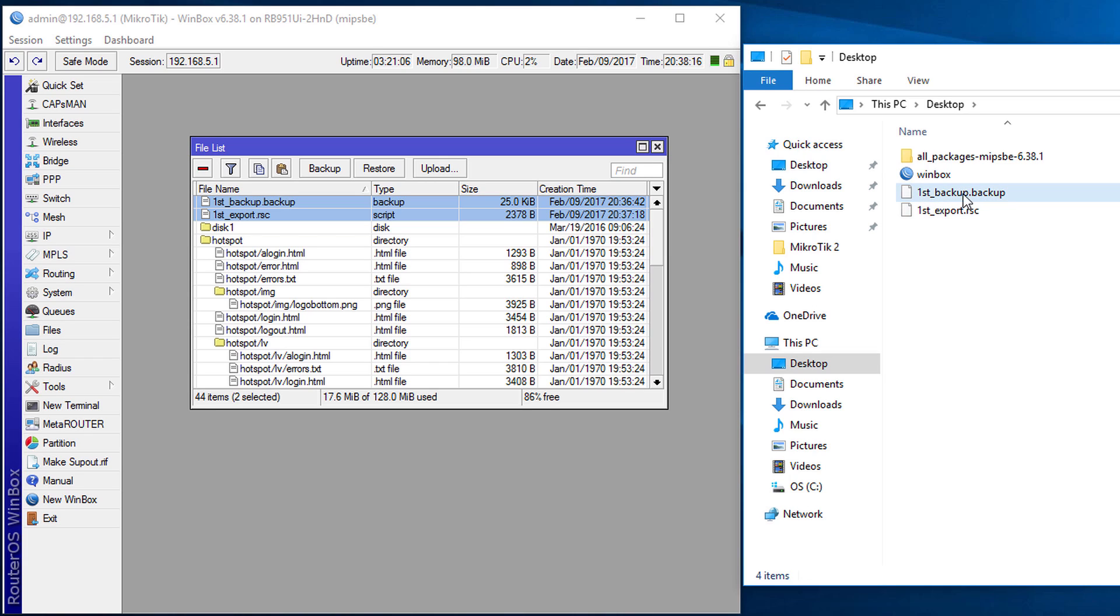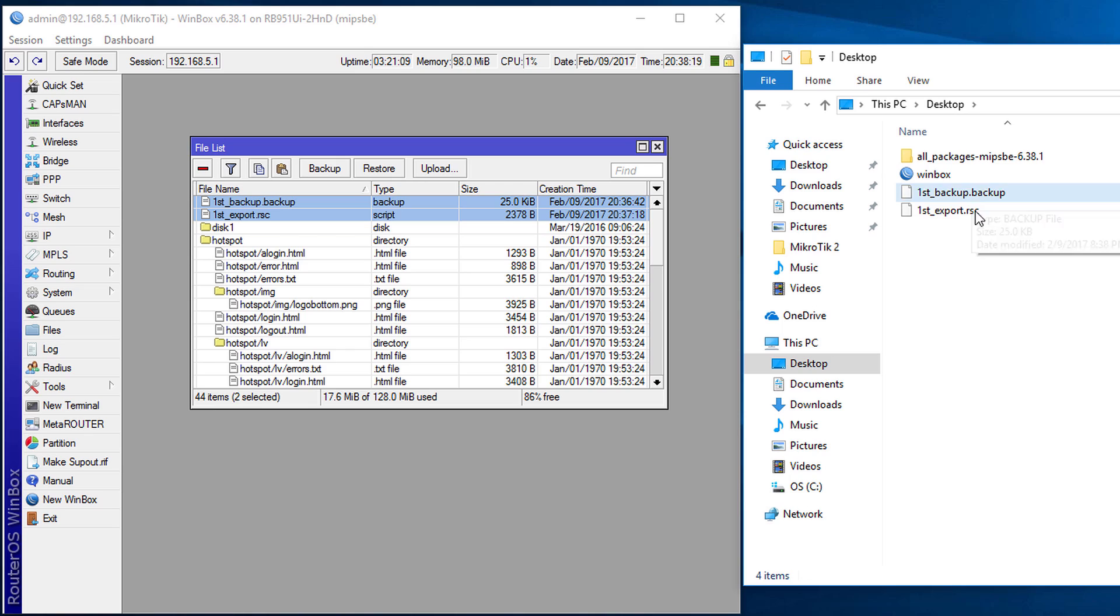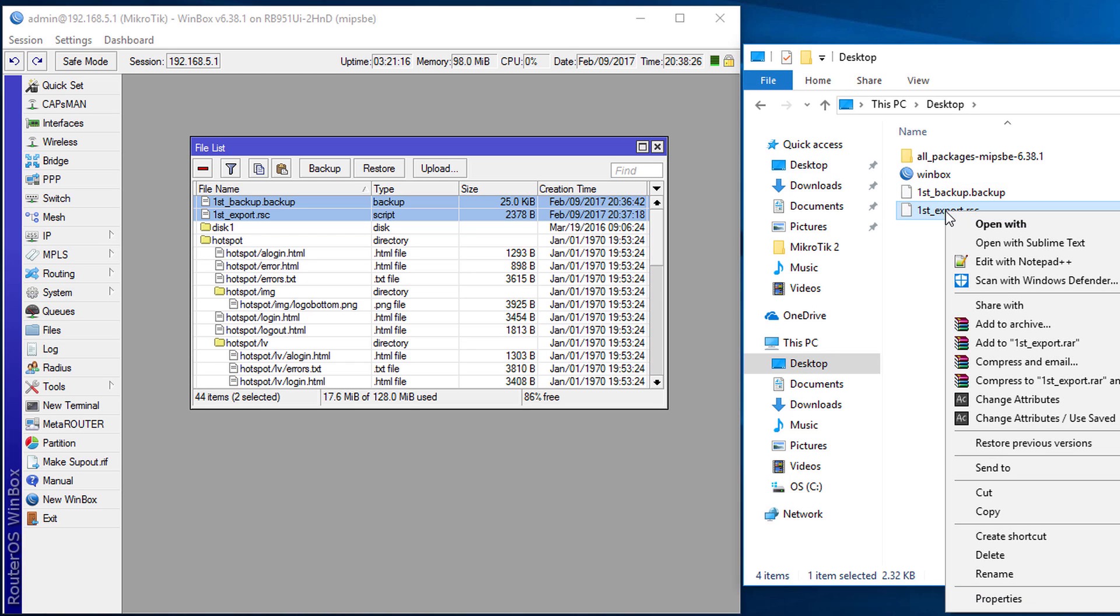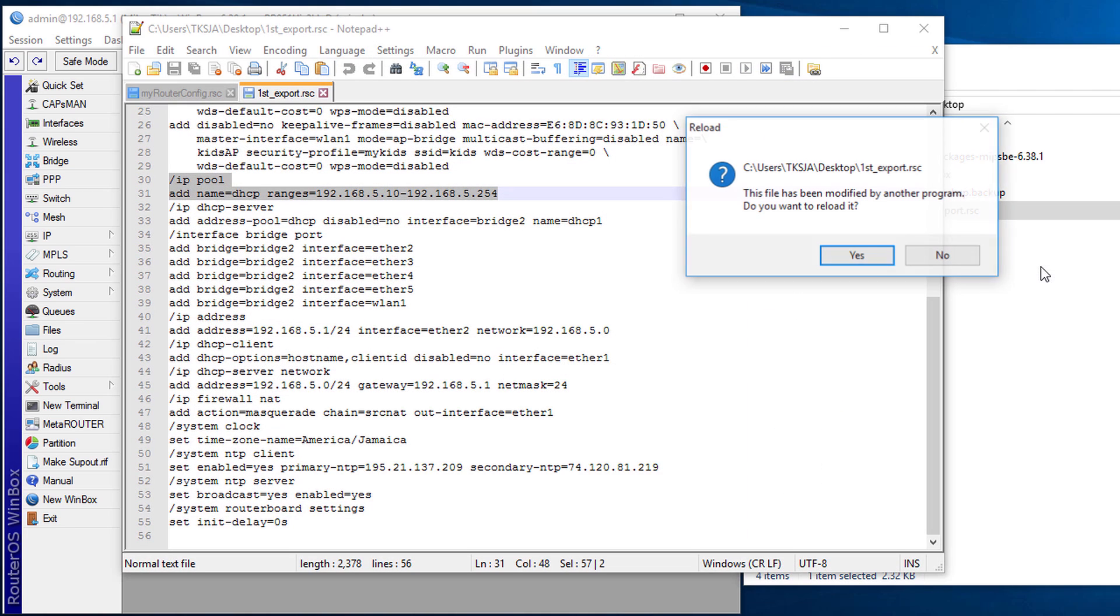So you realize that the extension, one of the files has a dot backup and the other has a dot rsc. So the rsc is a script file. So I'm going to open it and let you see what it looks like.